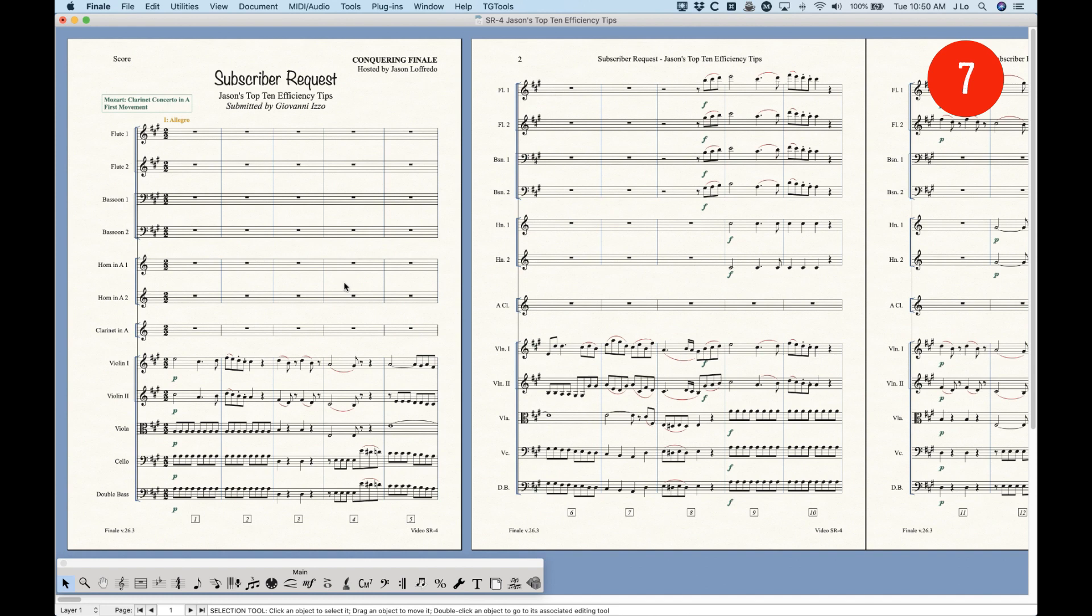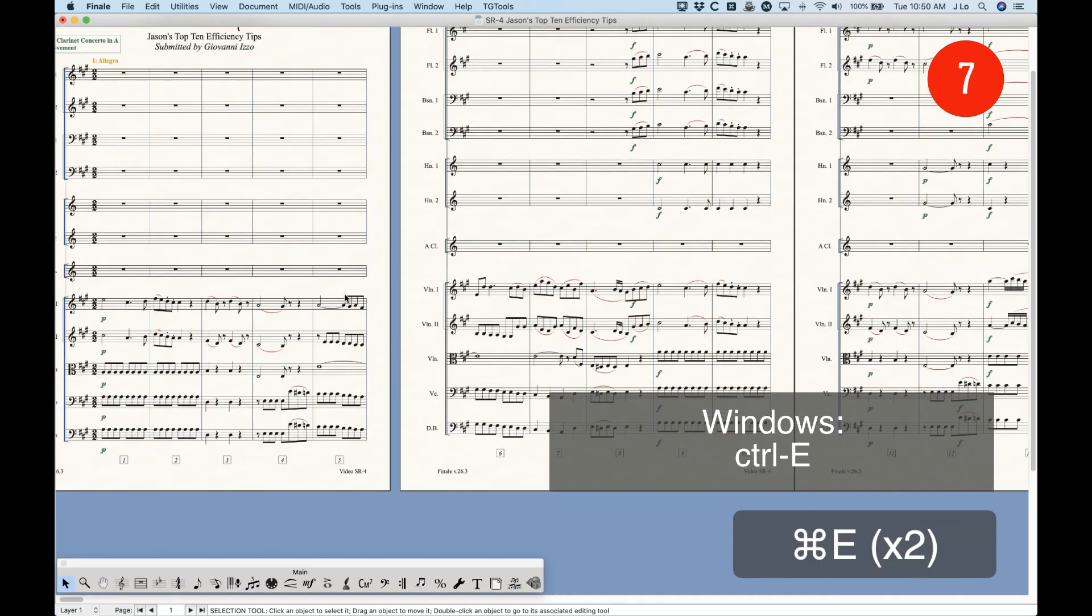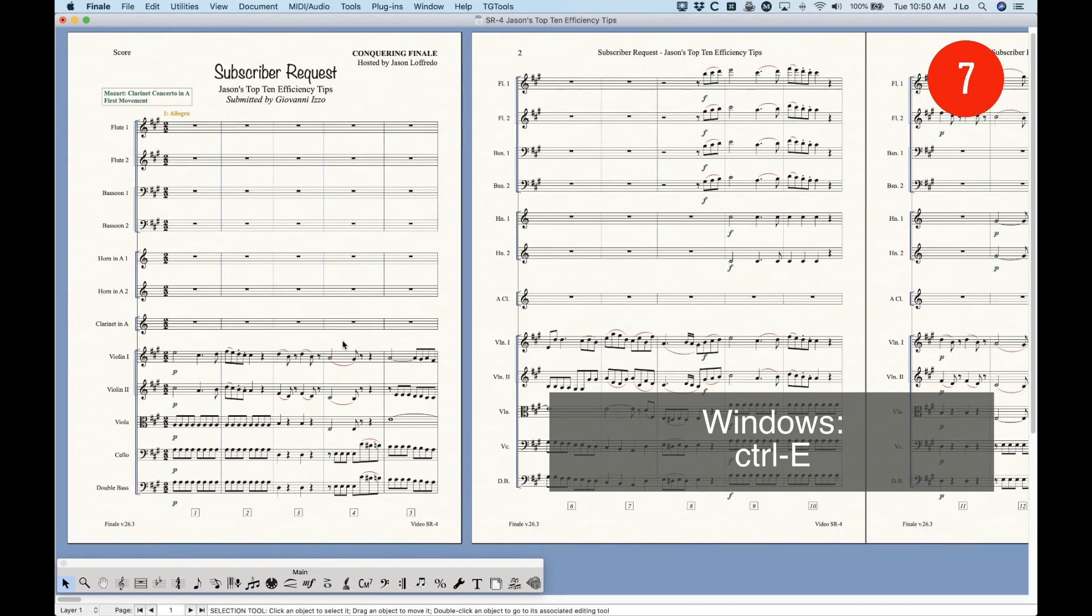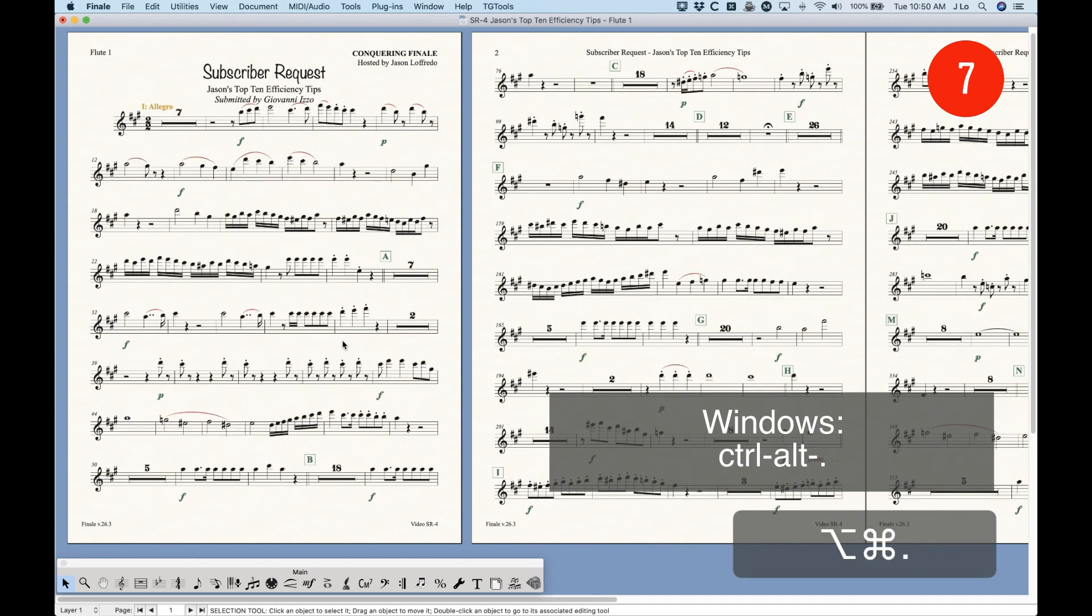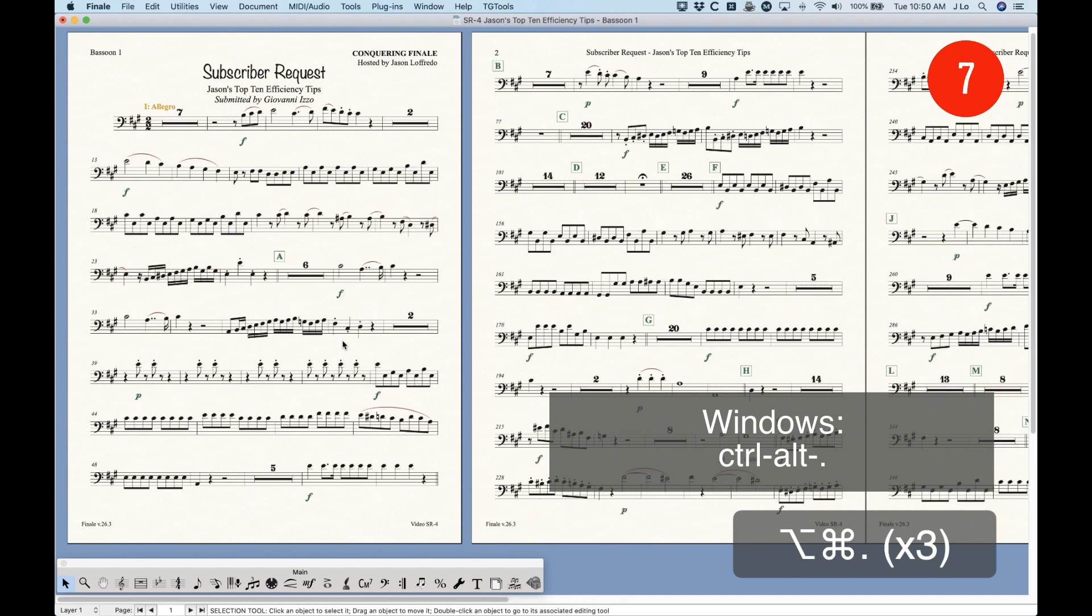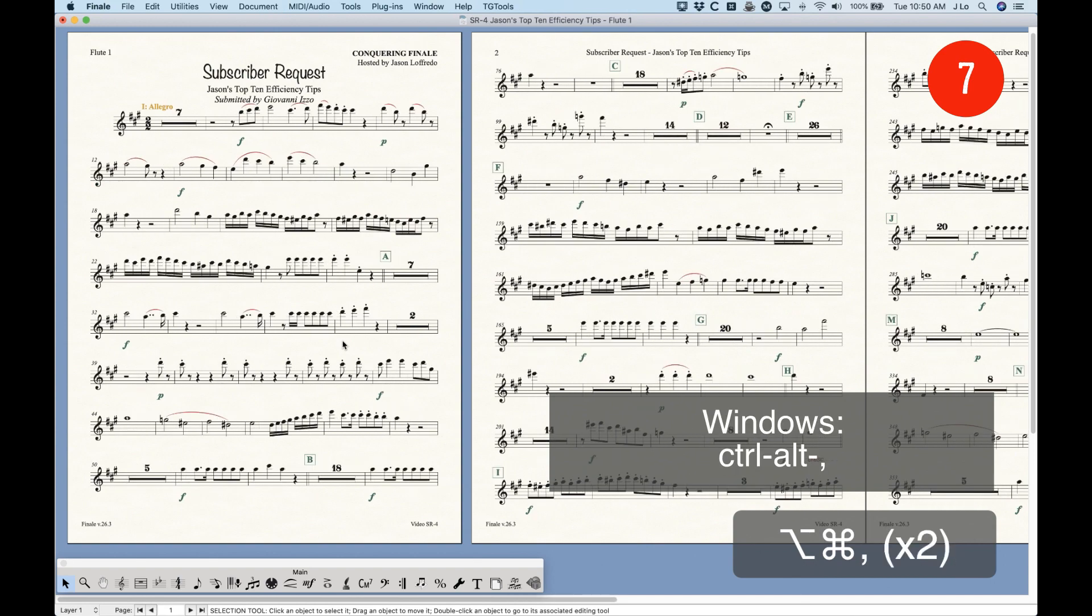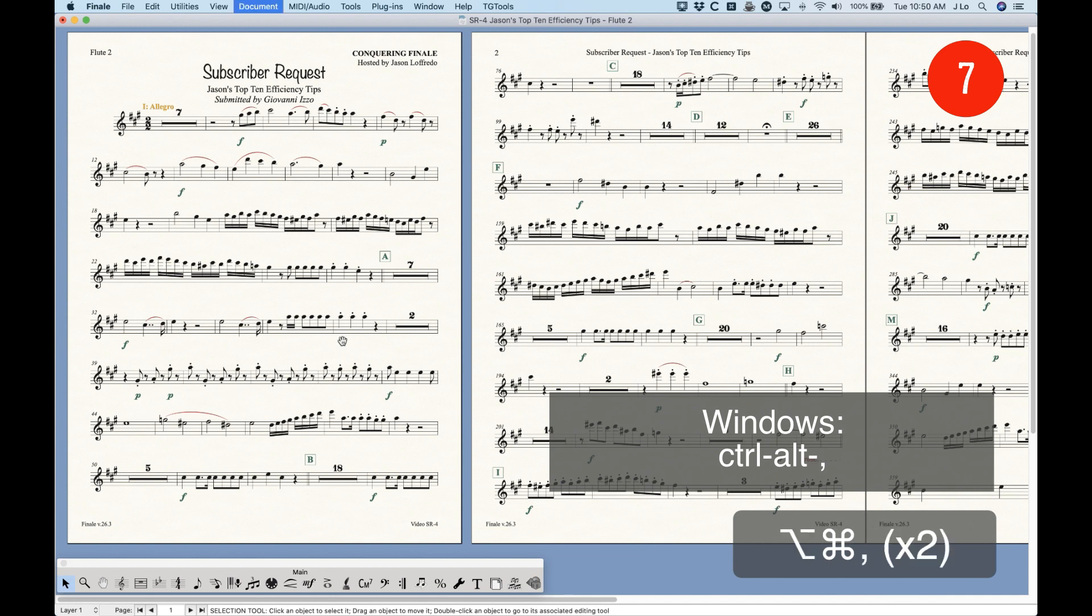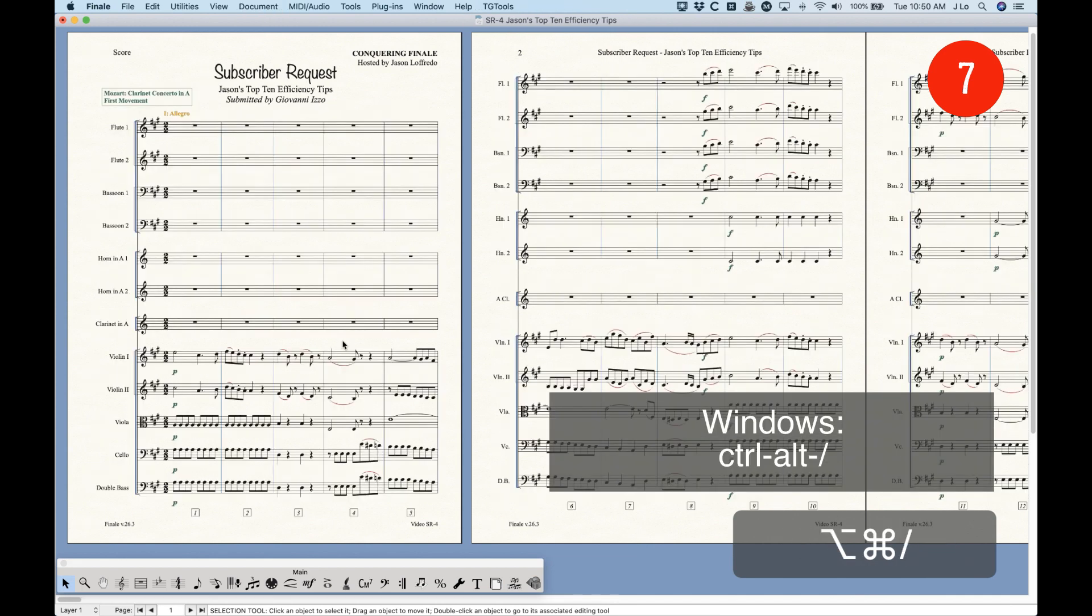Some of the big ones for me, obviously, is Command E will take you back and forth between Scroll View and Page View. So, I mean, if nothing else, you should know that shortcut off the bat. But also Command Option Period to navigate you between parts and comma will go backwards, period, comma. That's Command Option, period, and comma. And Command Option Slash will always take you back to the score.